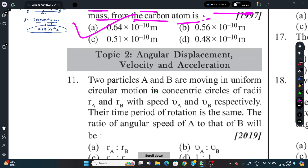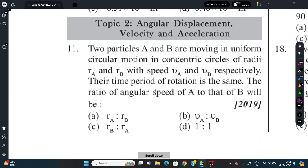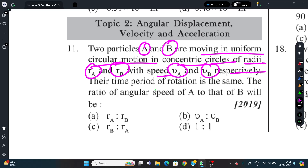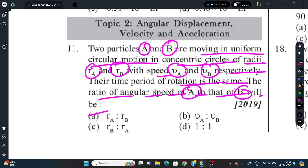Question 11: Two particles A and B are moving in uniform circular motion in concentric circles of radii R_A and R_B with speeds V_A and V_B respectively. The time period of rotation is the same for both. Find the ratio of angular speed of A to that of B.